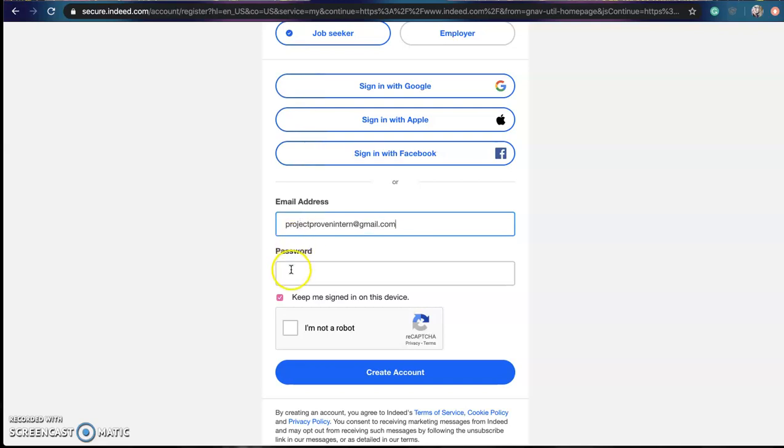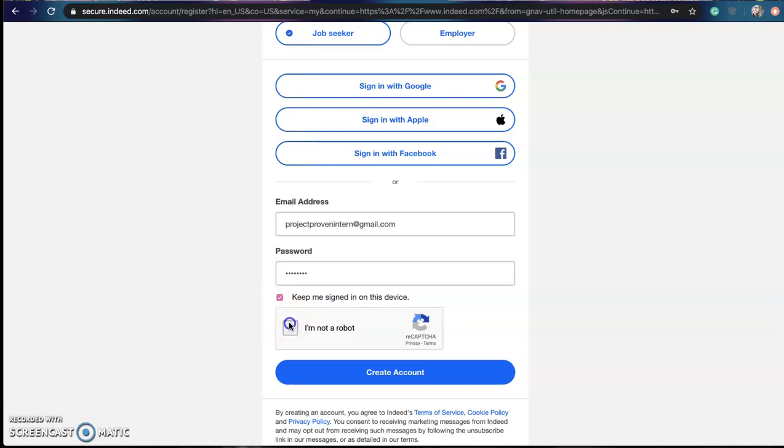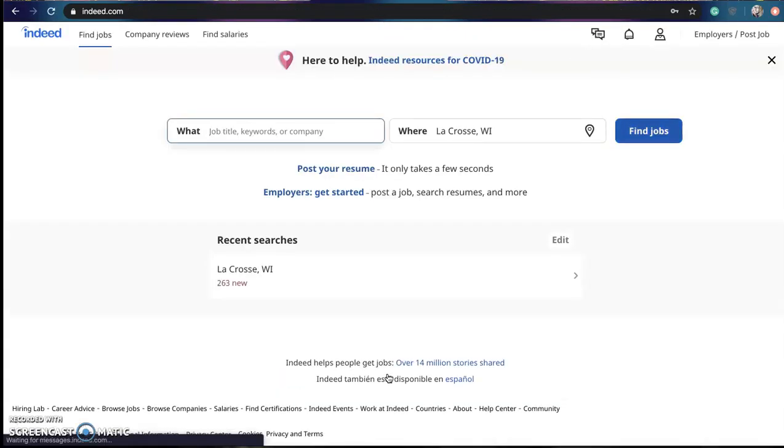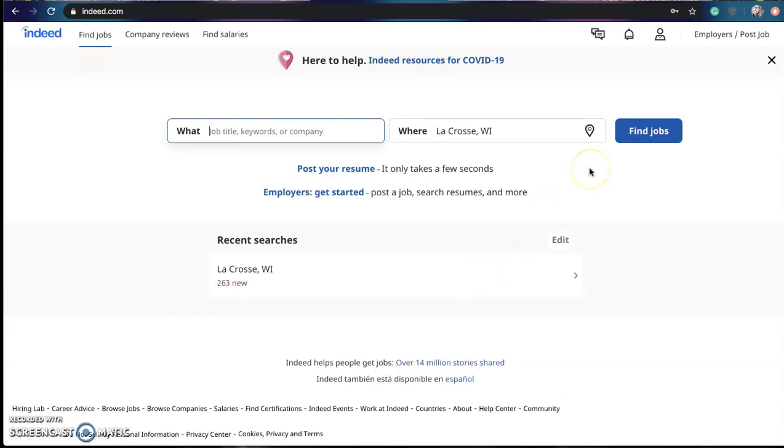And then you can create a password, something simple that you will remember. I advise writing it down somewhere, keeping it safe, and there you have it, you have an account made. It is that simple as putting in an email and a password.